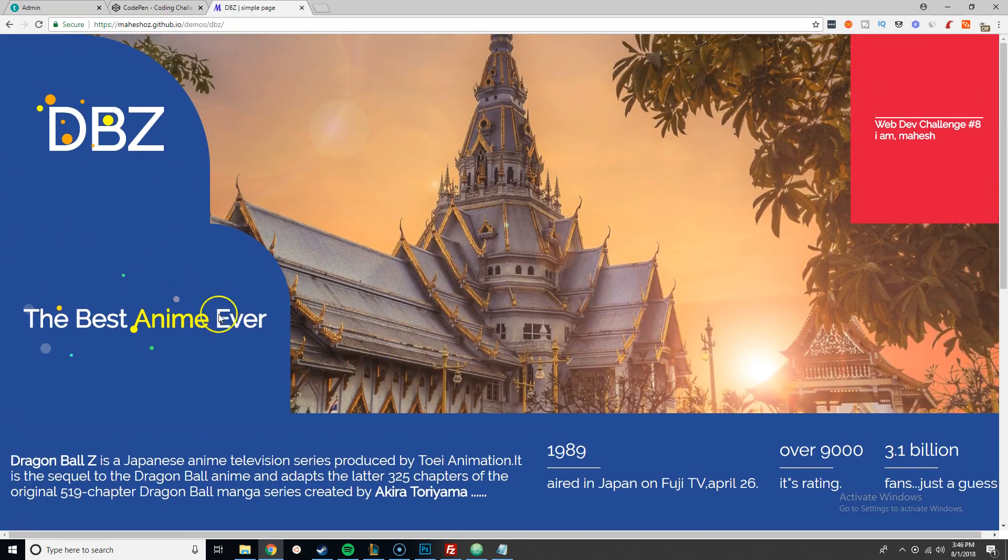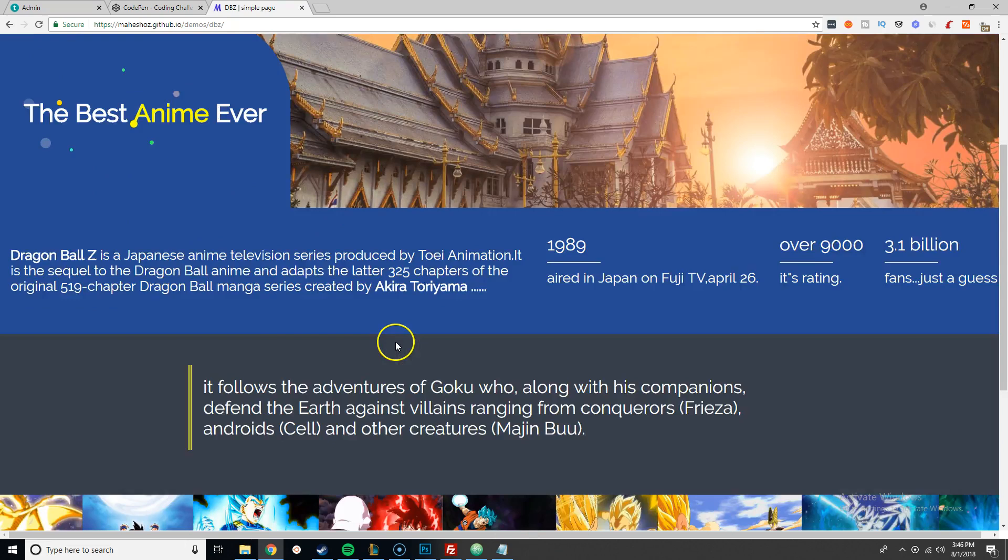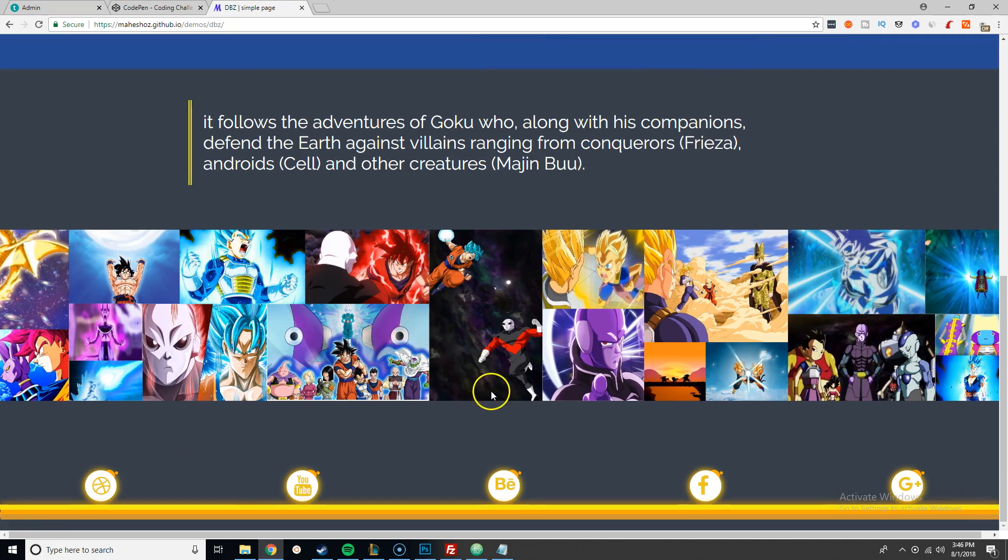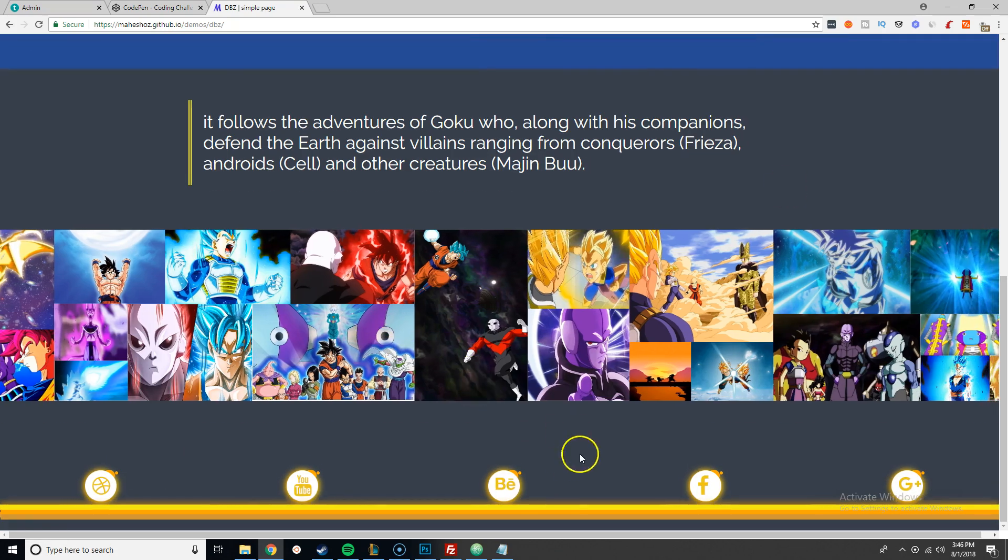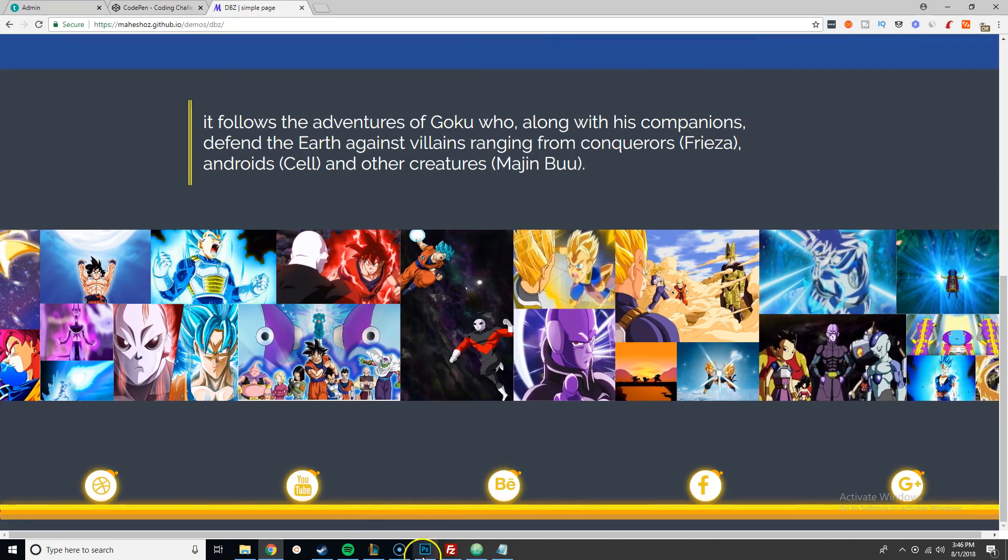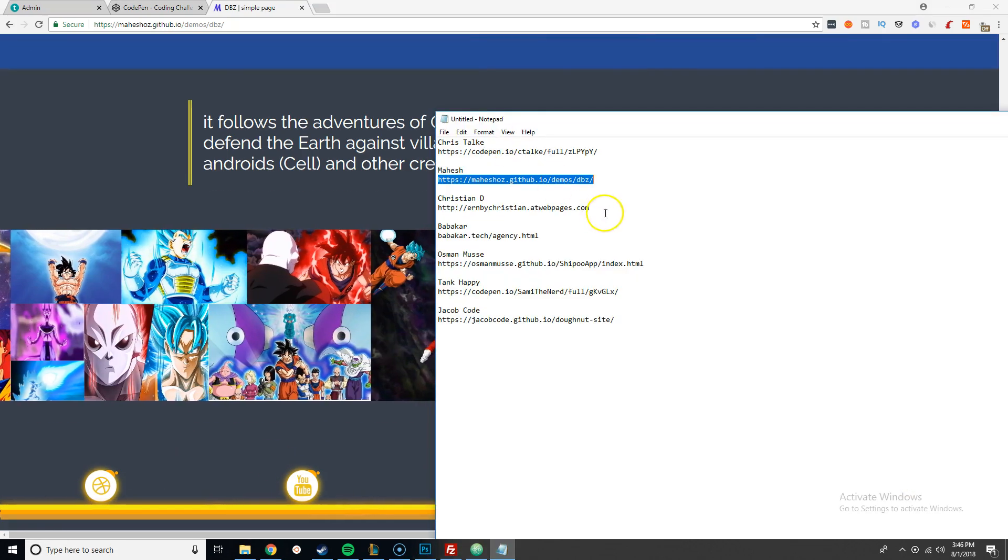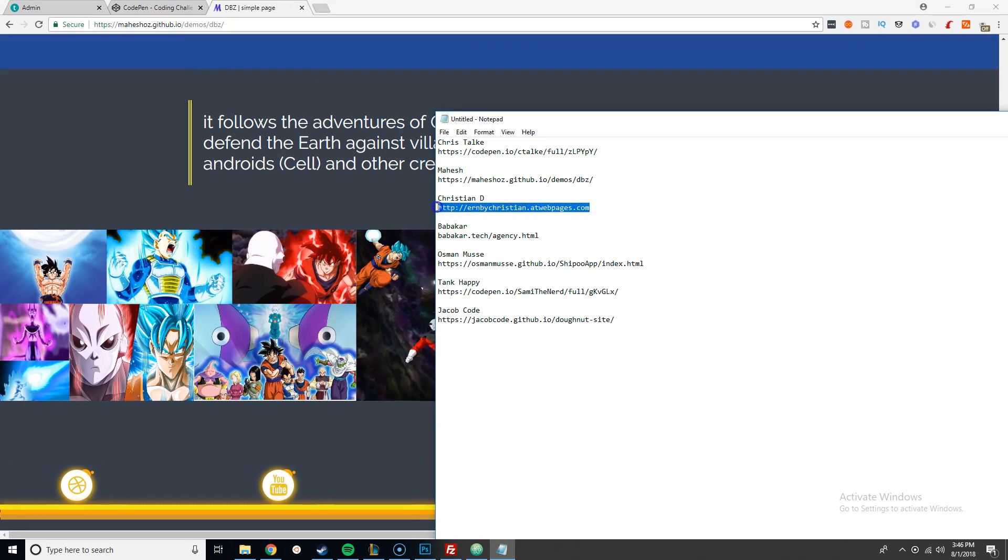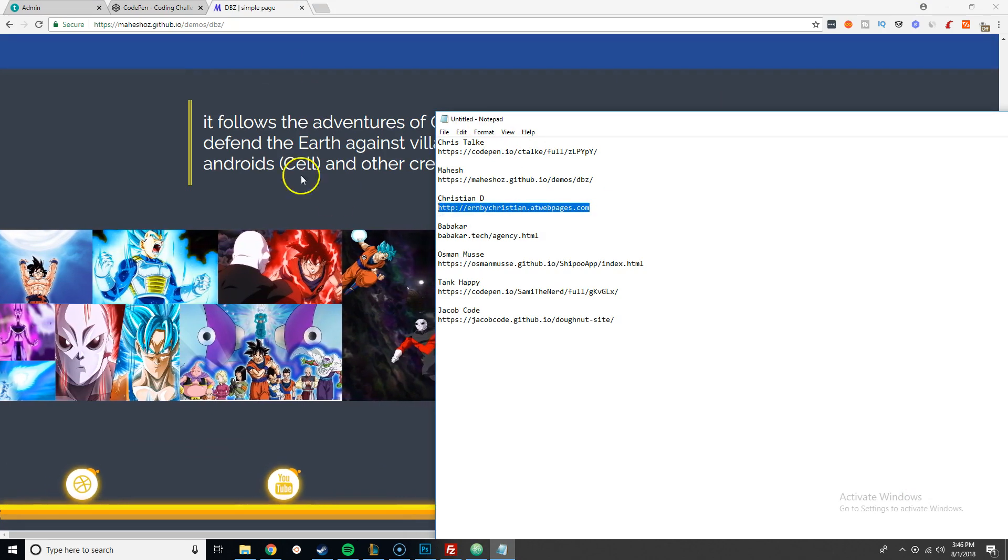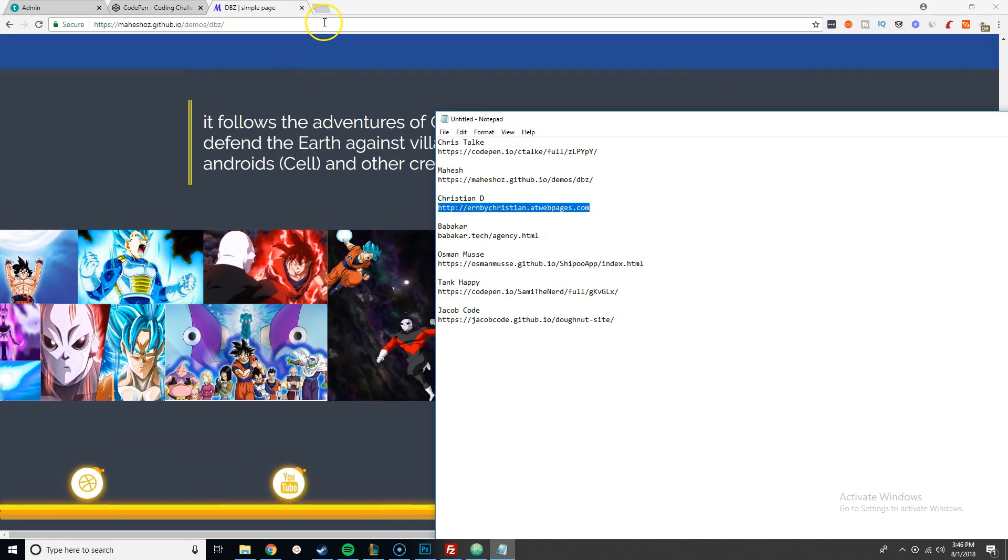Also too, I wish he would have sent me the inspirations that he got this idea from. So let's move on to the next one, we got Christian D.